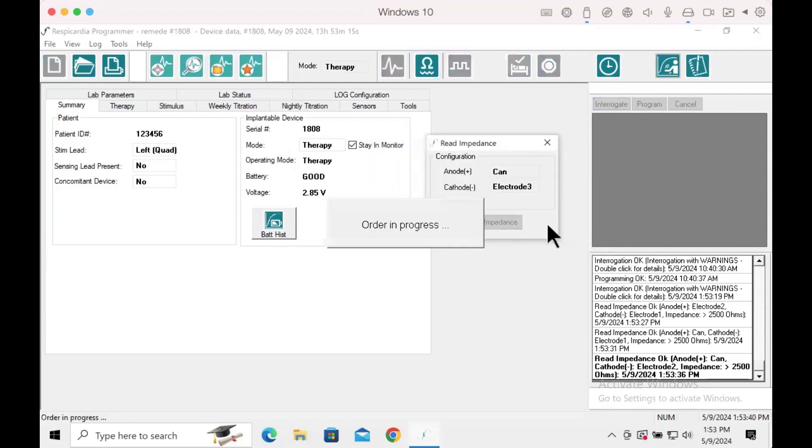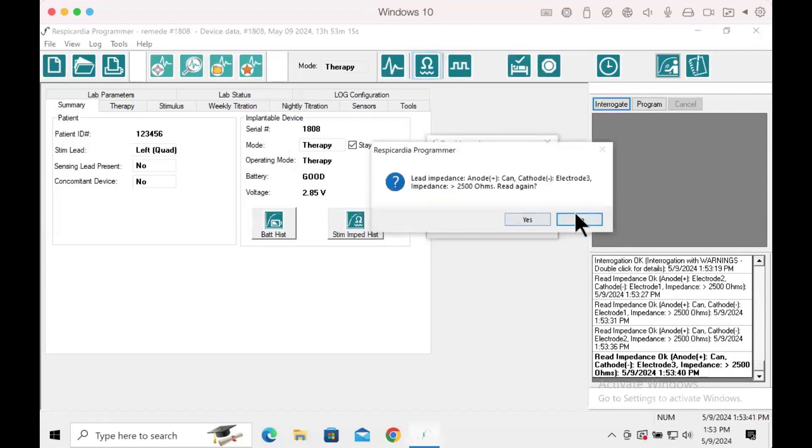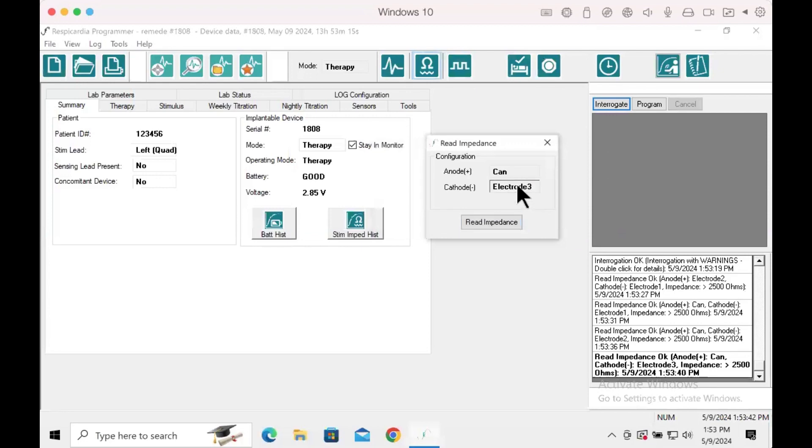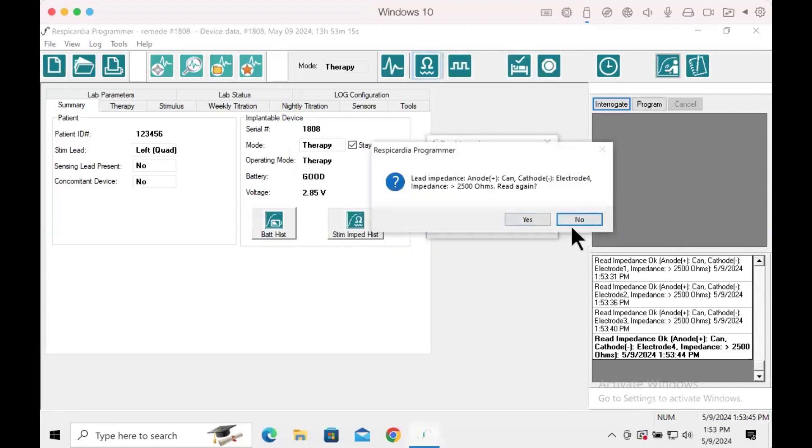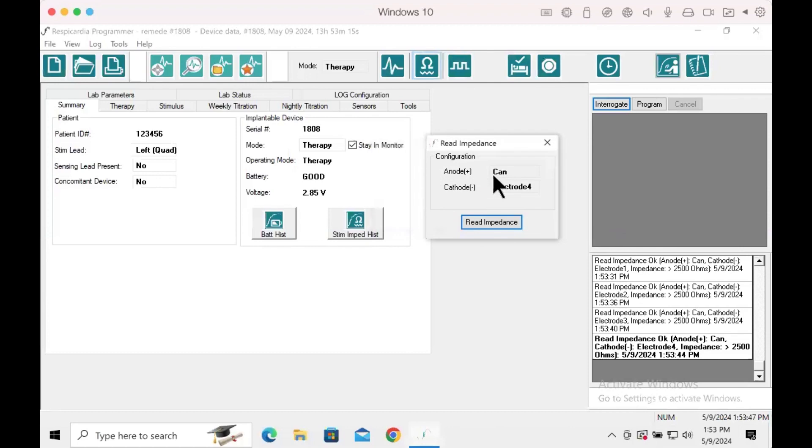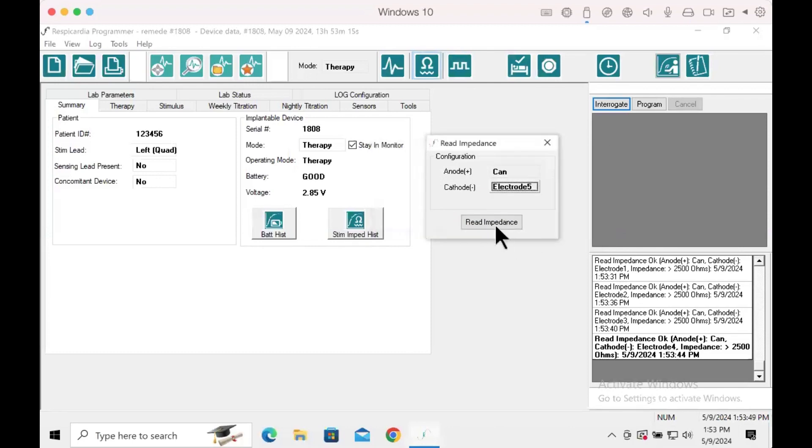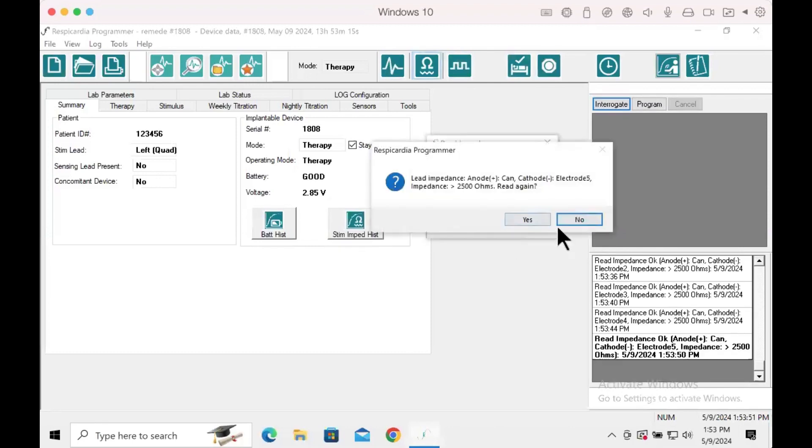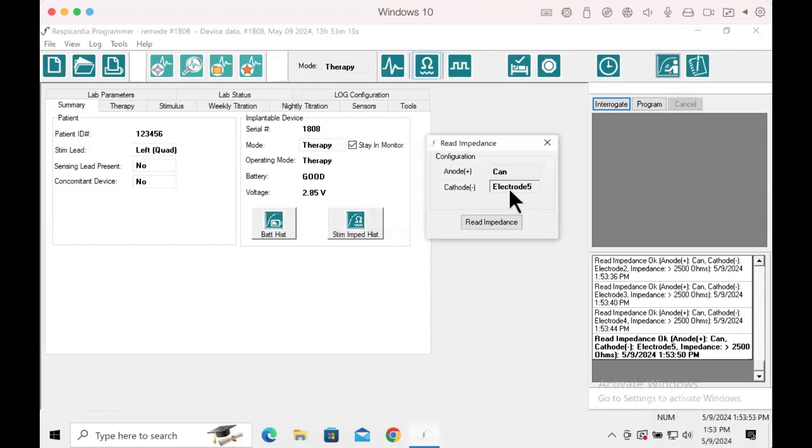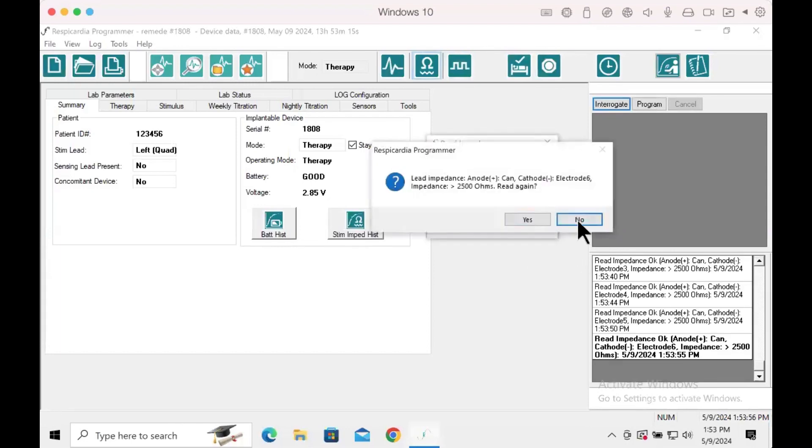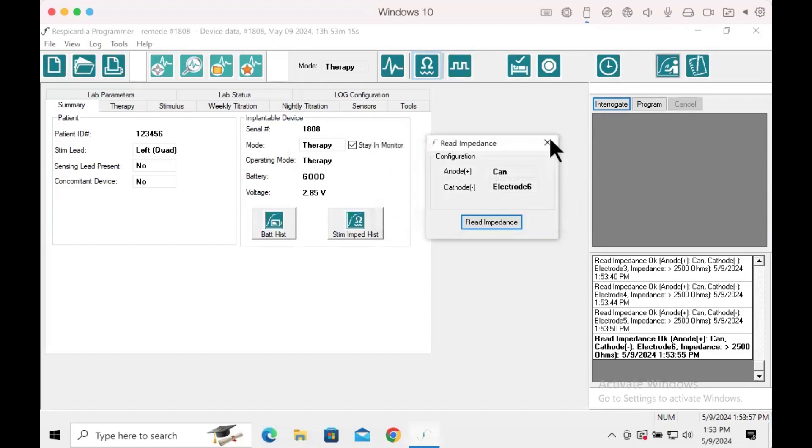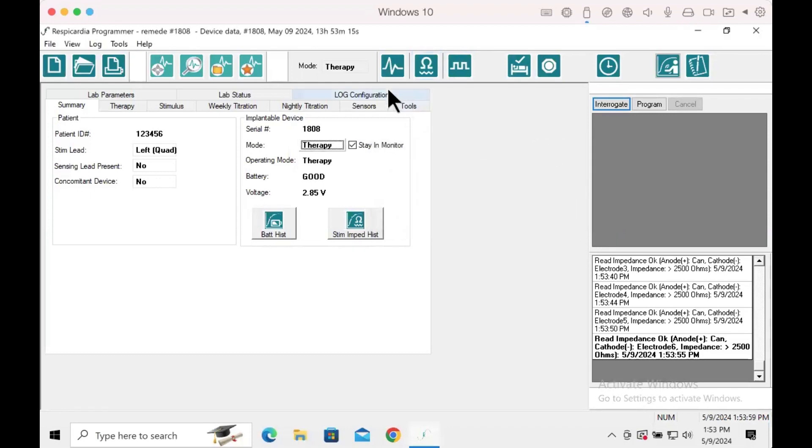If you see an impedance reading less than the minimum lead impedance or more than the maximum lead impedance set within the device, please contact your Zoll Respicardia representative. This range will be found under lab parameters. The minimum impedance will vary. However, any impedance reading greater than 2500 ohms, please contact Zoll Respicardia.